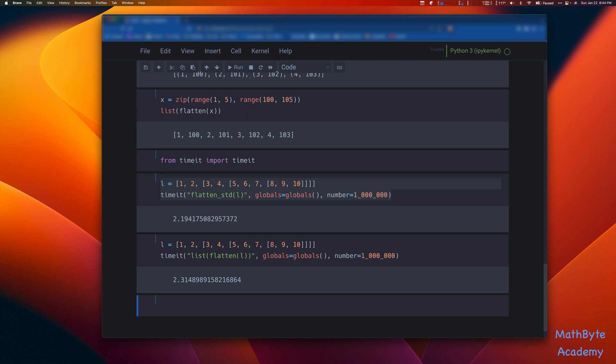It's a little slower than flatten_std, but over a million iterations it's like a 0.1 second difference. The generator approach has the advantage of being more memory efficient in general, and also more computationally efficient if you don't iterate over the entire result set — if you only need the first two or three elements, you save a ton of work by not creating all the elements of the flattening, as well as saving memory. And that's it — a nice easy way to flatten nested iterables using recursion and generators. Thanks for watching.